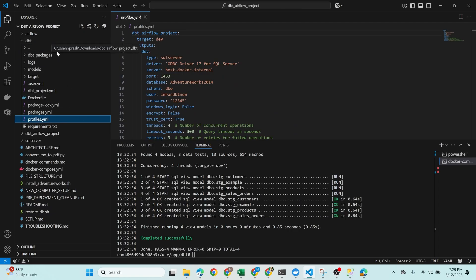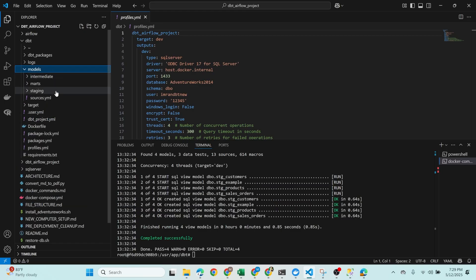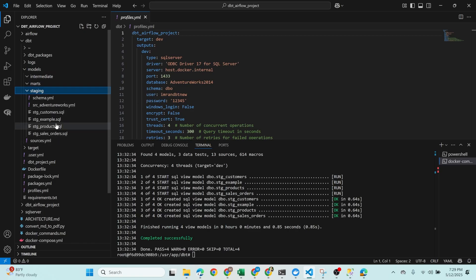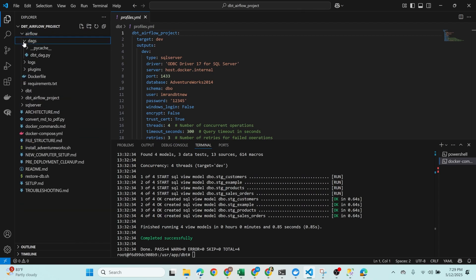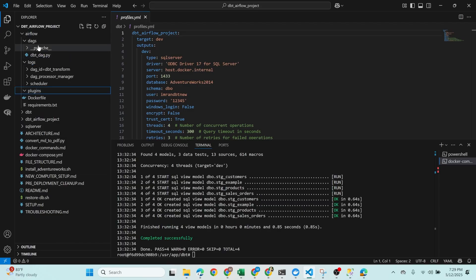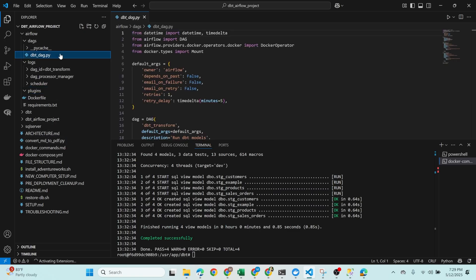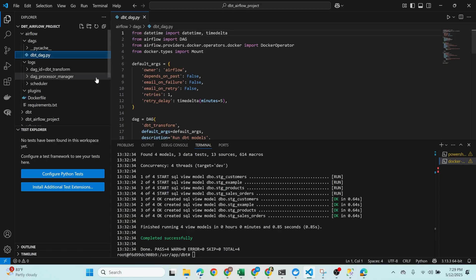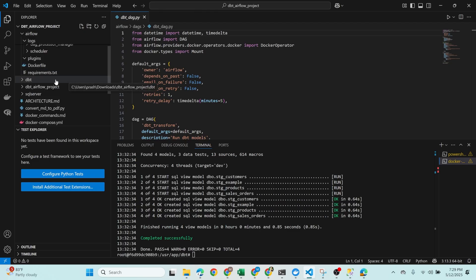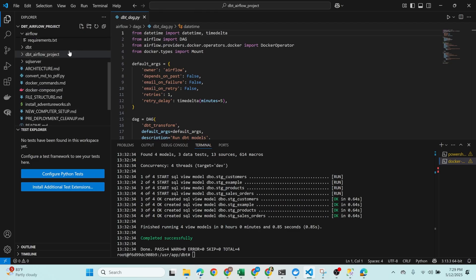Inside the models folder you can write all your sample models. Right now I have models in staging: stage_customers, stage_example, stage_products, stage_sales_orders. Coming back to Airflow — inside the DAGs folder, if you want to trigger your DBT models from Airflow, you set that up in the DBT DAG. This DAG will automatically run all models present inside my DBT project.